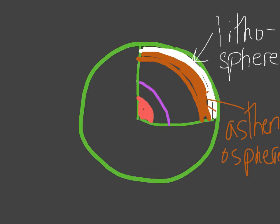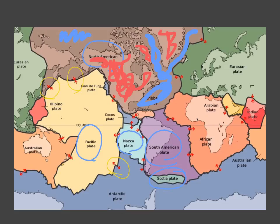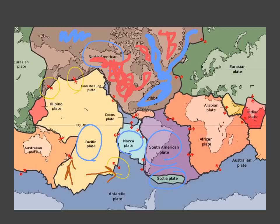The lithosphere is constantly moving, and the plates move in different directions. They either move away from each other, or they move towards each other, or they just move past each other. Those three forms of movement create different effects on the earth's surface.